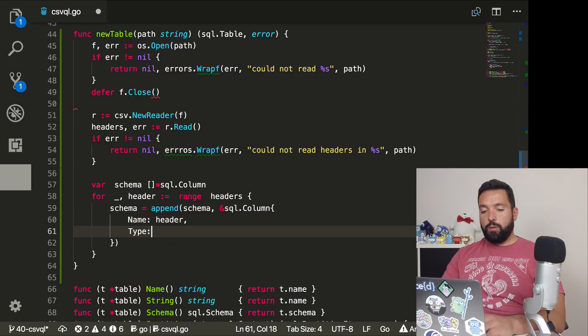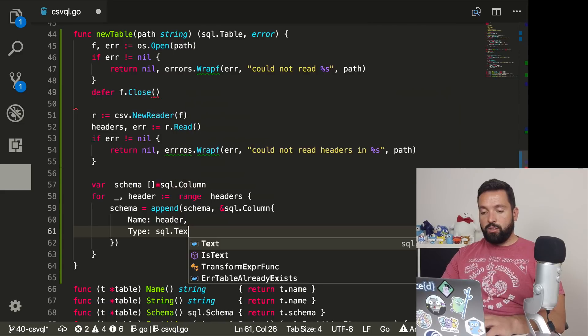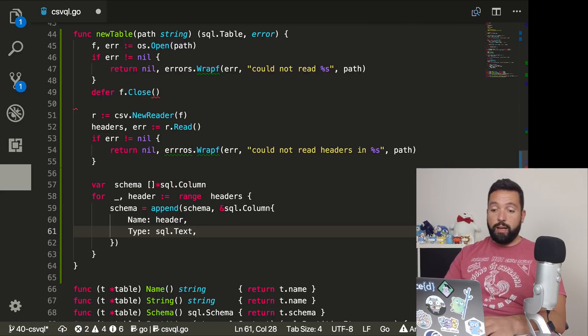The type is going to be sql.Text. We're going to be using text for all of the types because we don't really need to figure out what type it is. For instance, when we see a number we could say it's a number, but then we might have inconsistencies elsewhere. So just text is safer for this example.